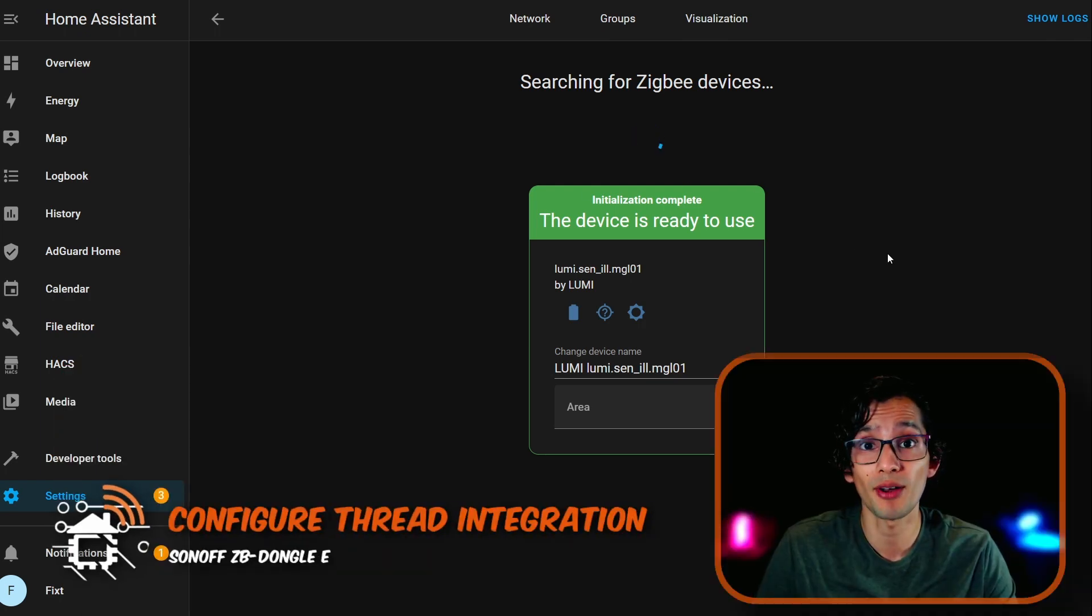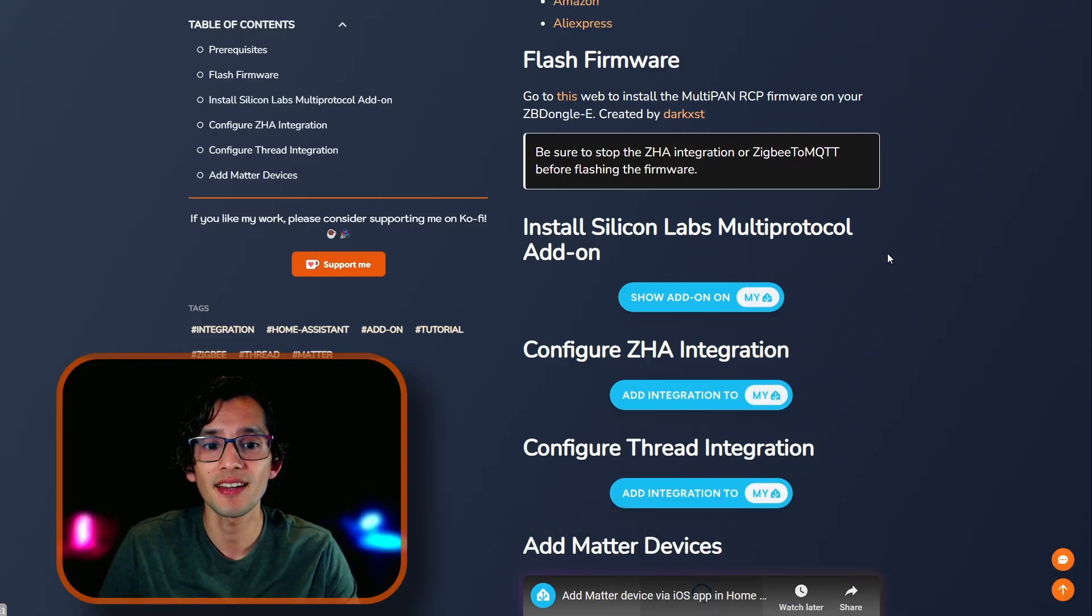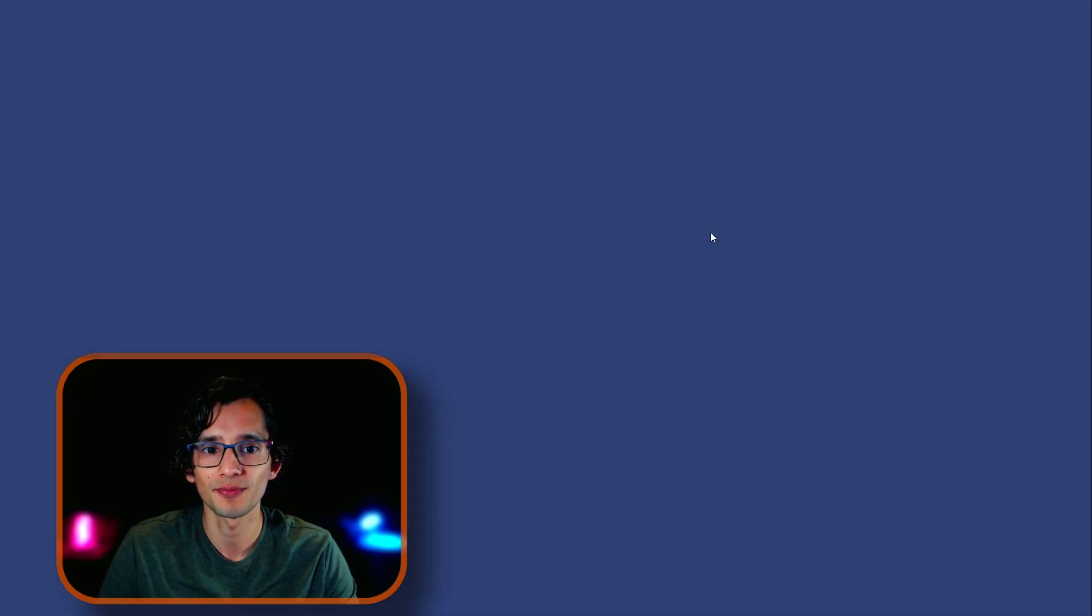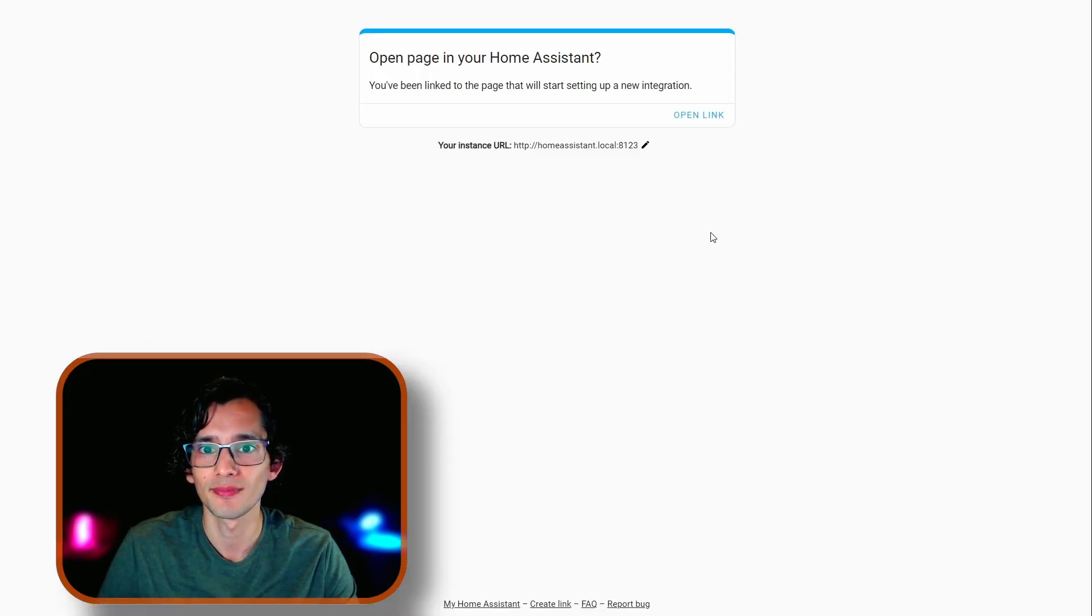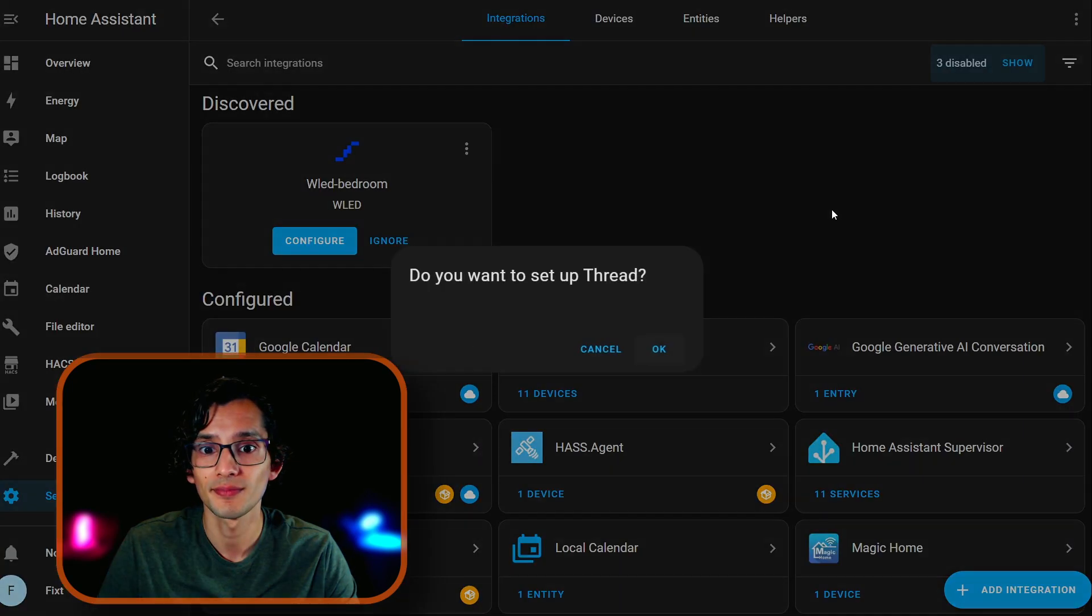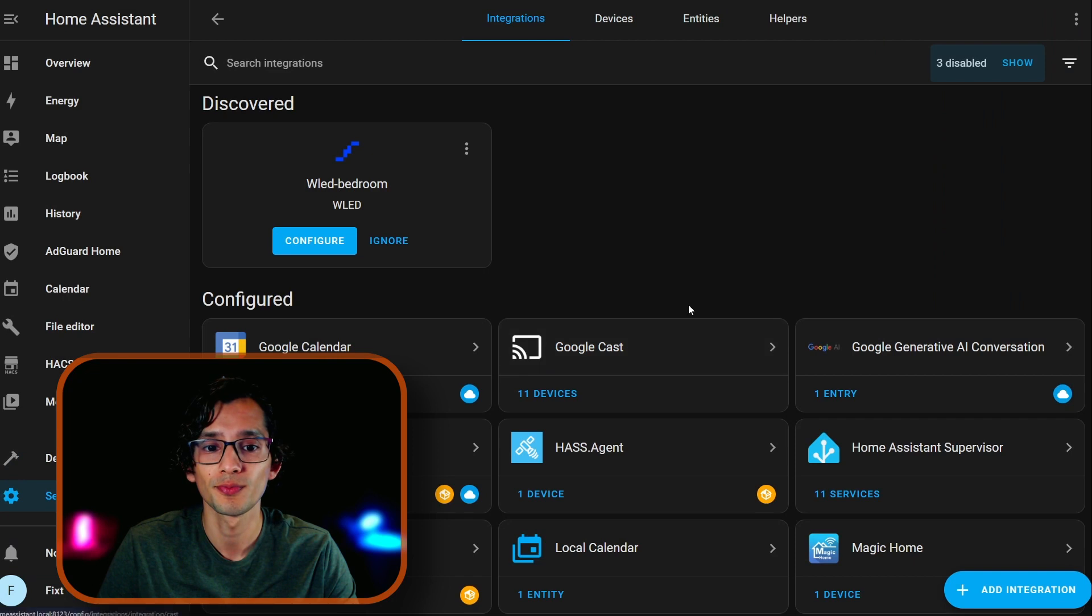Now, if you want to set up Thread Support, just go back to my website. And here, just click on Thread Integration. Click on Open Link. And then, click OK. And then, close.